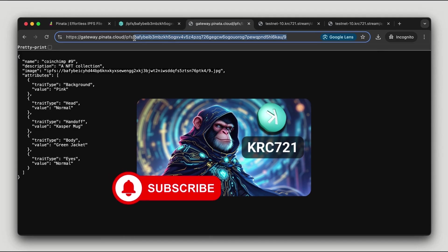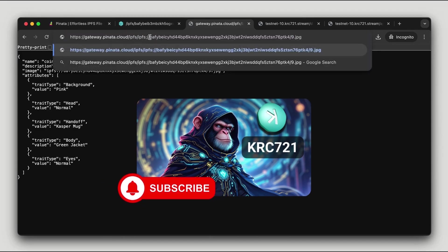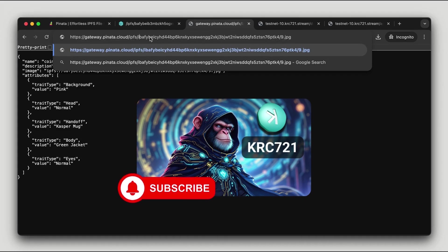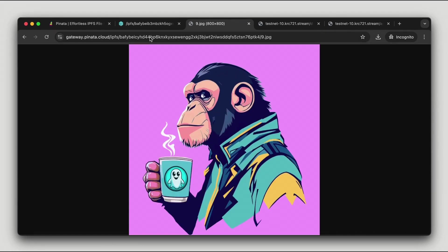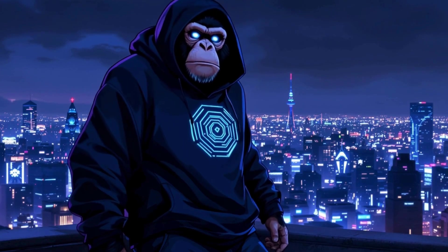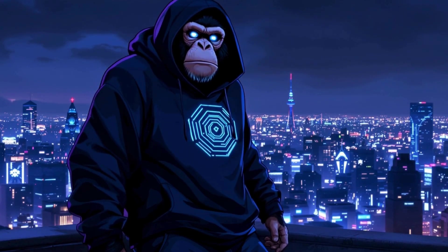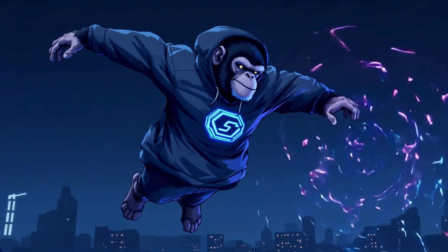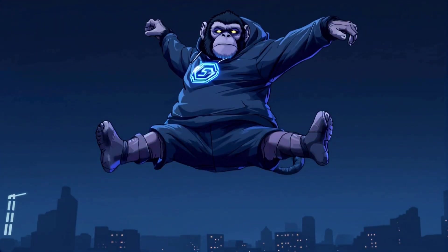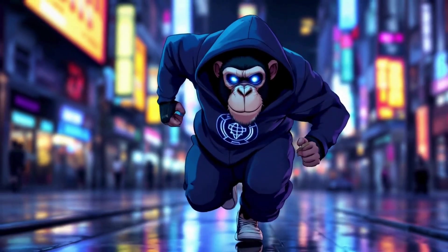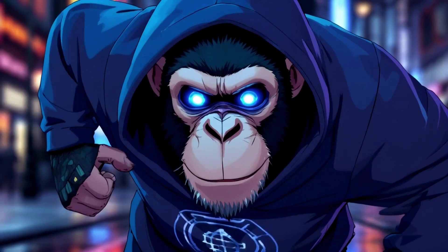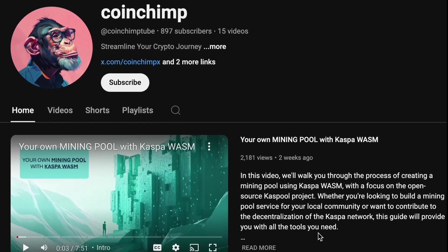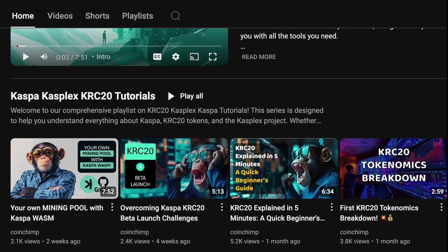If you want a deeper dive into how this works, check out my previous video where I explain the process in detail. That's all for this tutorial. Now you have everything you need to create, upload, and deploy your own KRC-721 NFT collection. With these steps, your NFTs are ready for minting and fully accessible on IPFS.